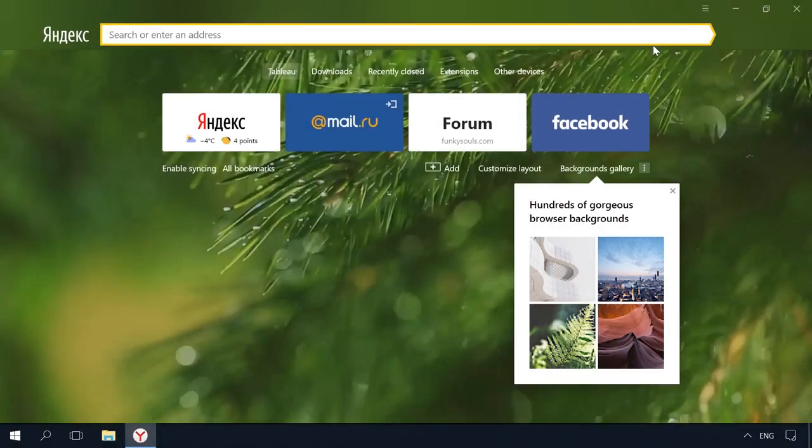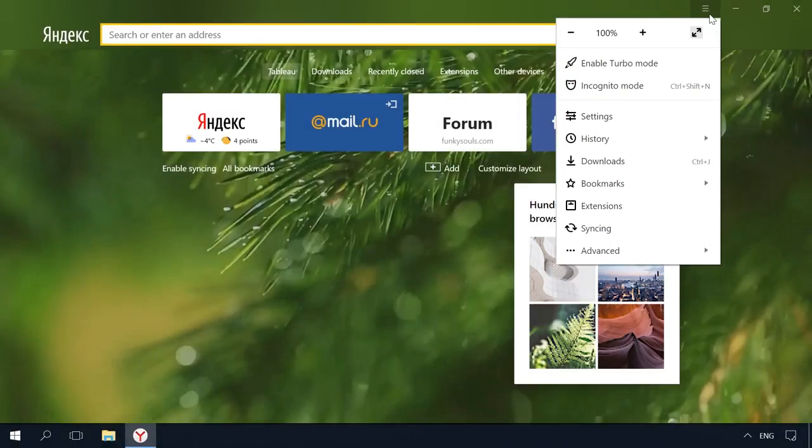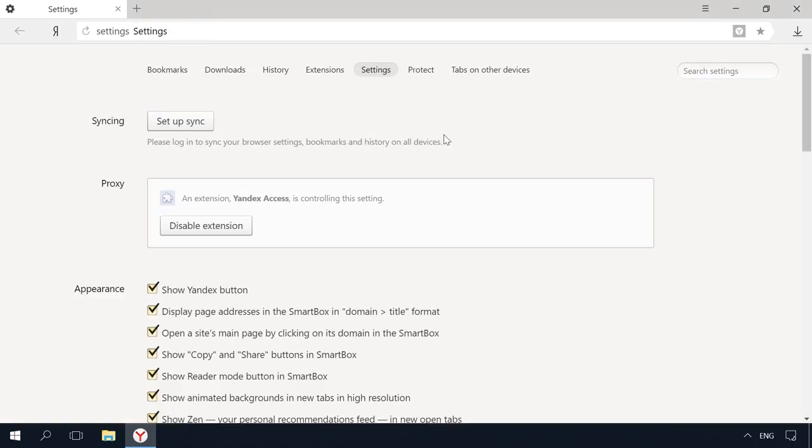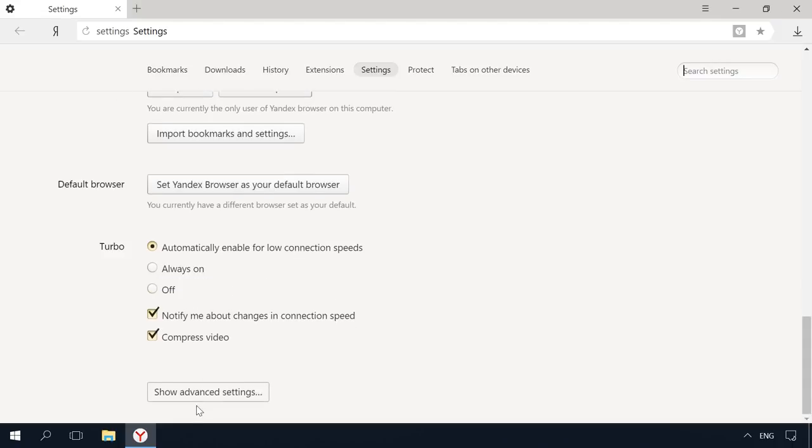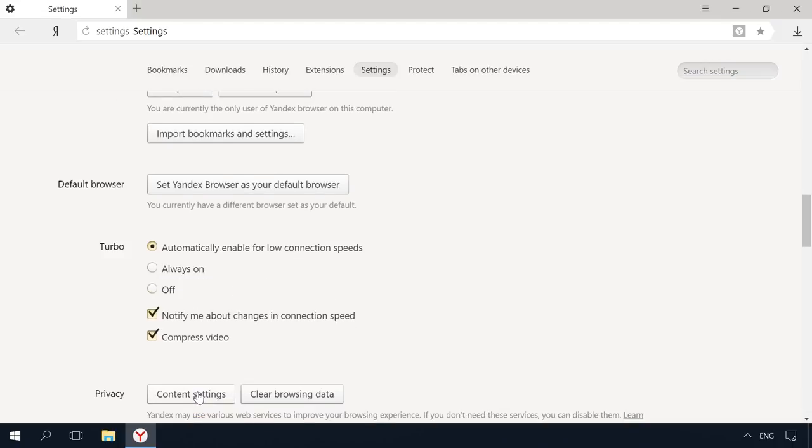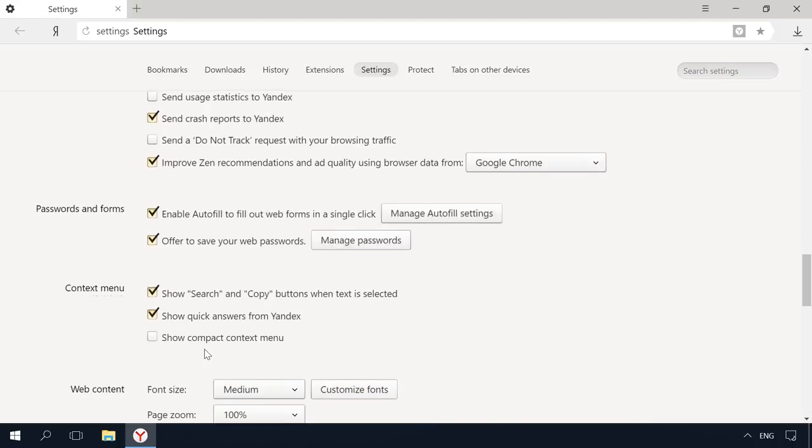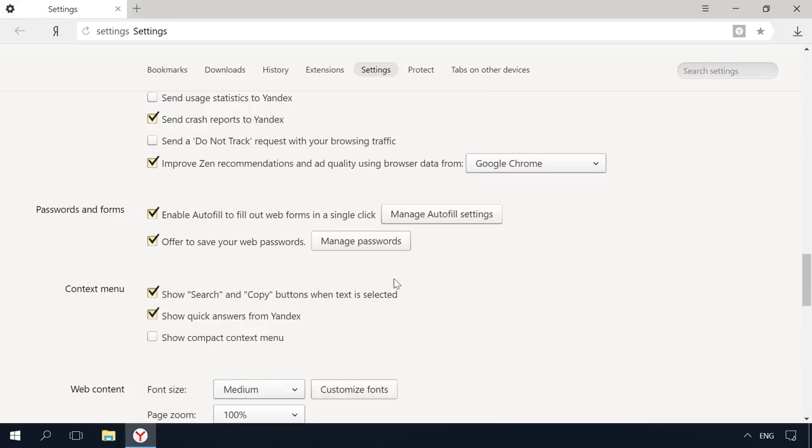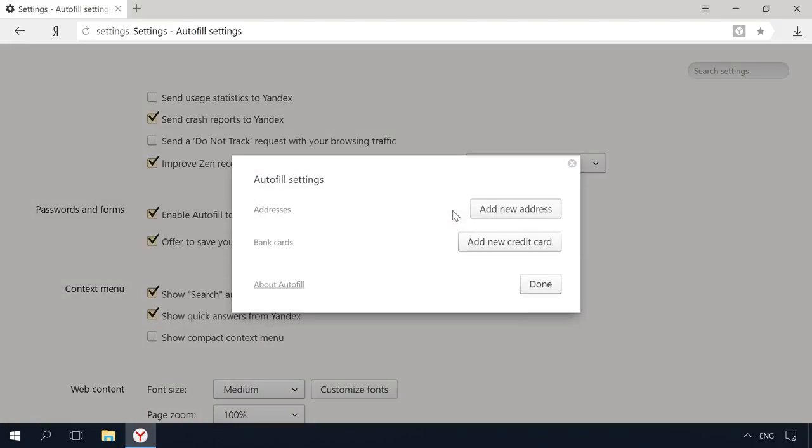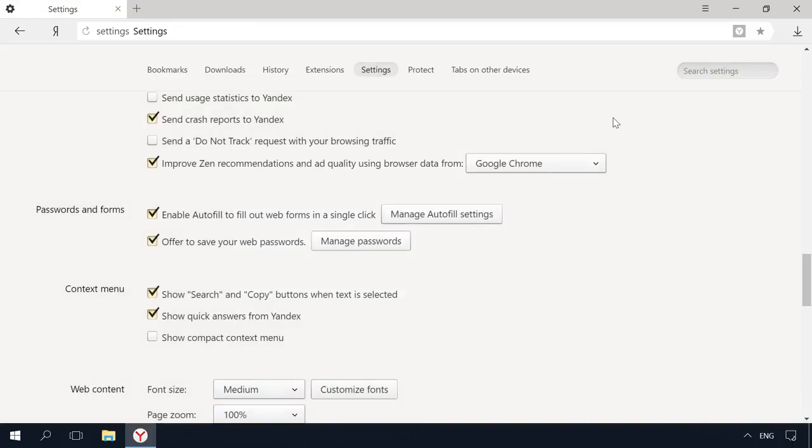For example, in Yandex Browser, go to Menu – Settings – Advanced – Passwords and Forms – Manage Passwords. Click Enable Autofill to fill out forms in a single click. As you see, you can add the address to be filled in automatically or a bank card. Such settings look similarly in other browsers. I think there is no need to go into details for each of them.